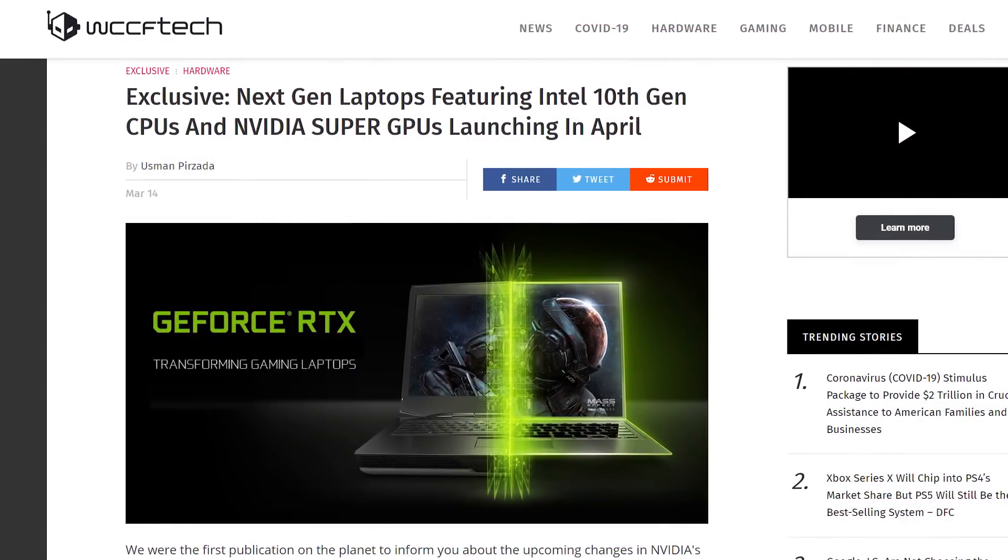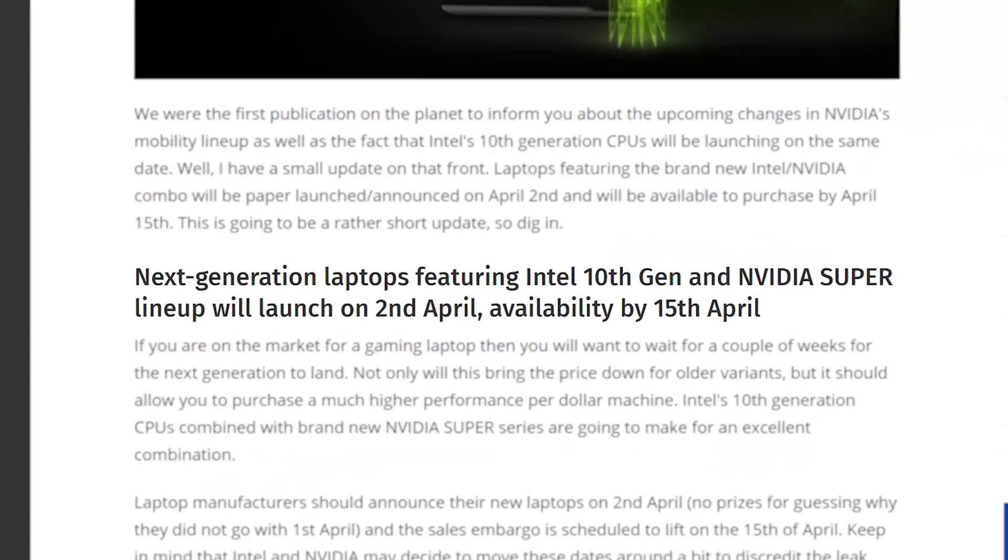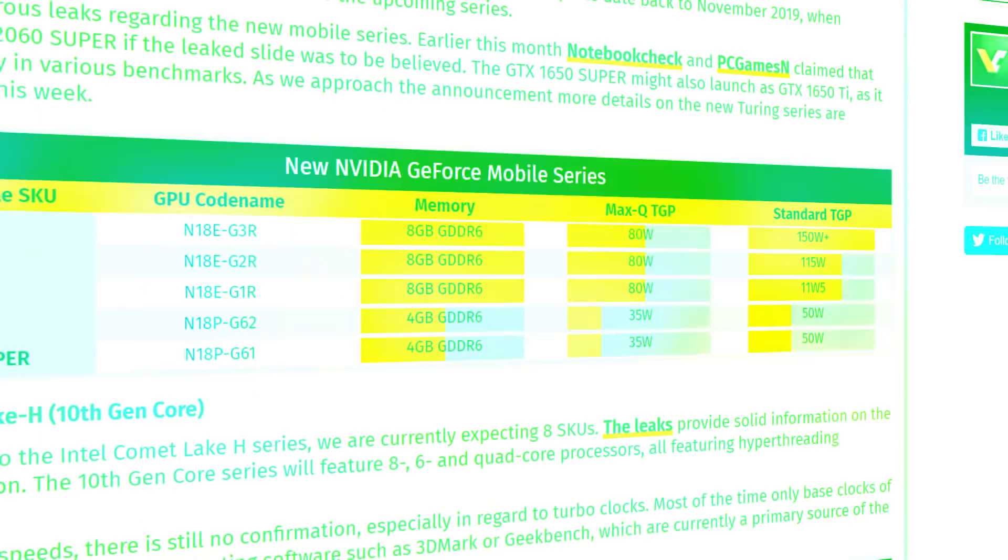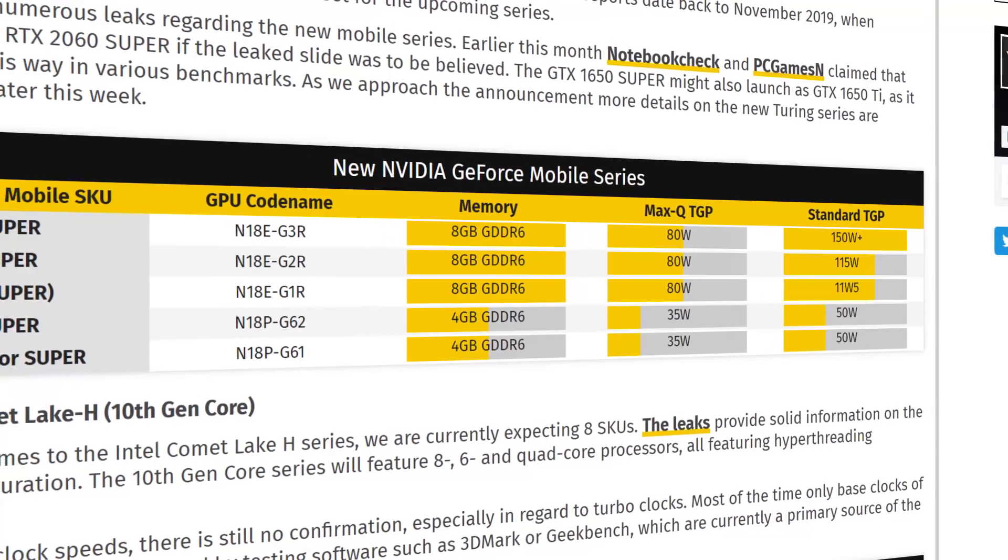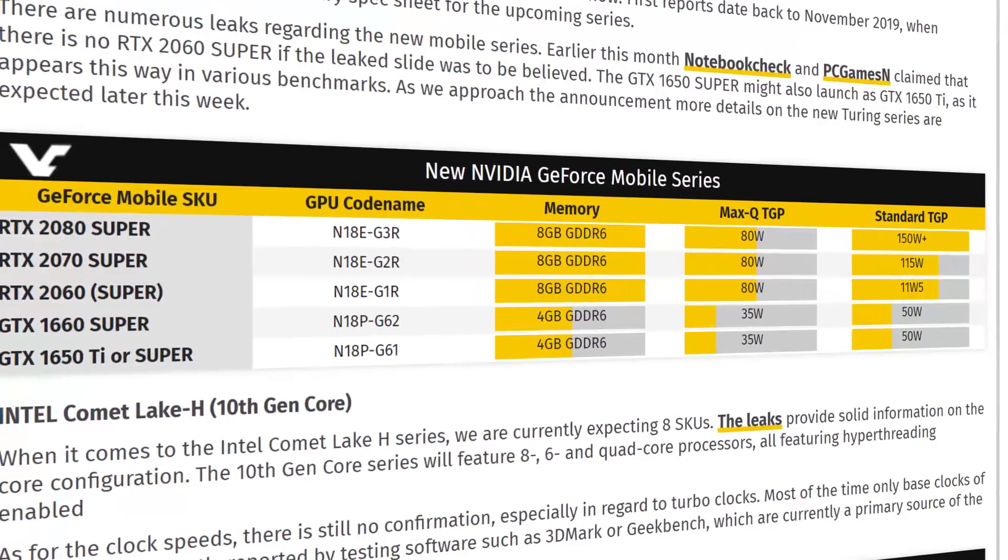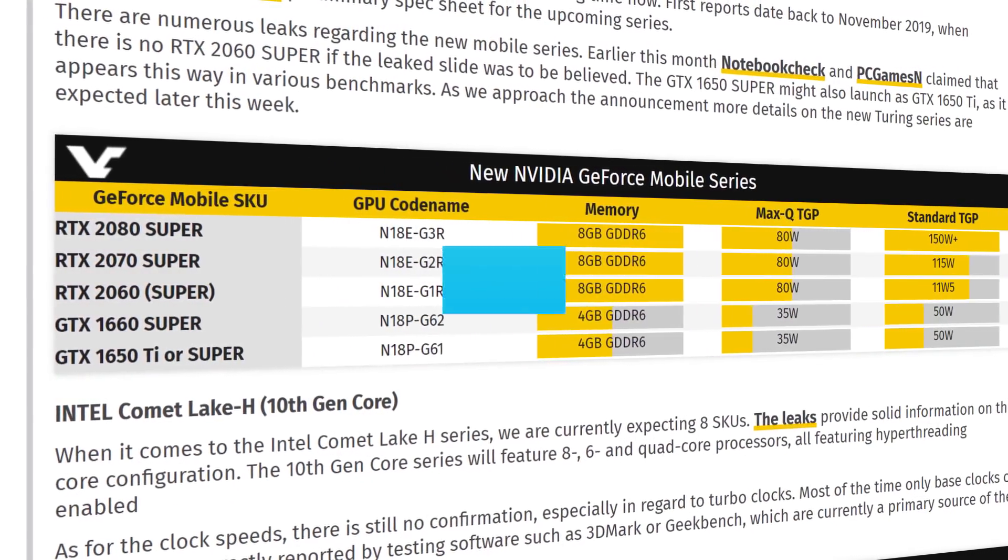Not long ago, WCC-Ftech claimed an announcement for April 2nd, with availability on April 15th, meaning they're definitely coming soon. So far, it looks like NVIDIA is set to launch up to 5 new Super Mobile GPUs.